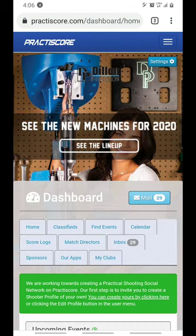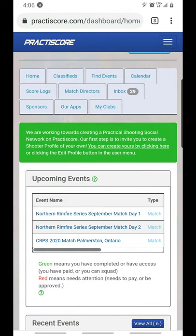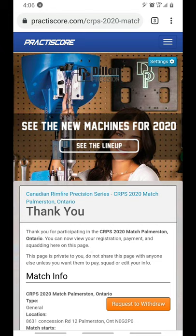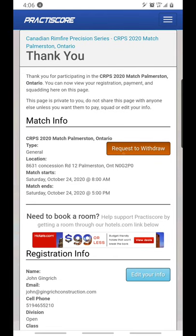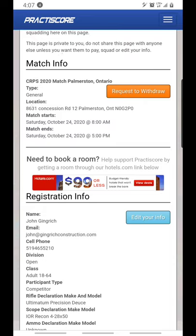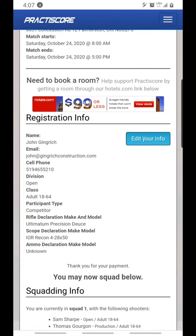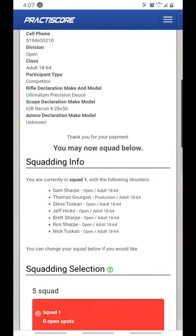Let's go back to the dashboard. I'm going to select an event — here's the Palmerston event that we're putting on. This is where you manage your personal page. You can request to withdraw should something change in your schedule. You have the location, match start time, end time, and your registration info. If you click Edit Your Info, you can change your information — for instance, I have the Ultimatum Precision Deuce listed as the rifle, but if it doesn't ship in time I can go in and change it to my Ruger Precision. That lets the match director keep track of the data accurately.